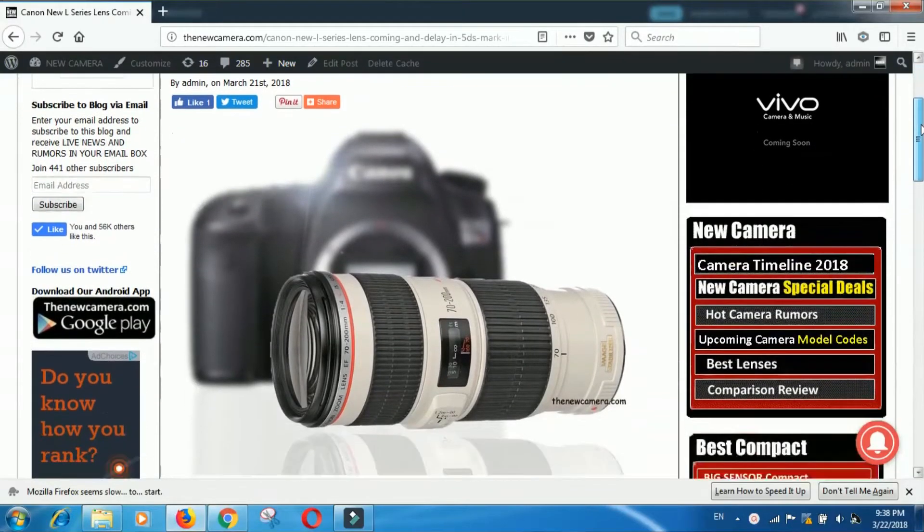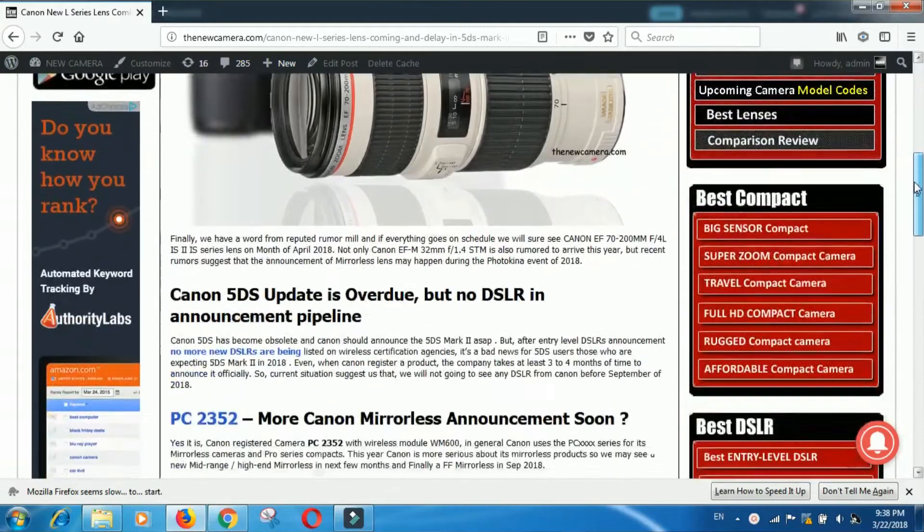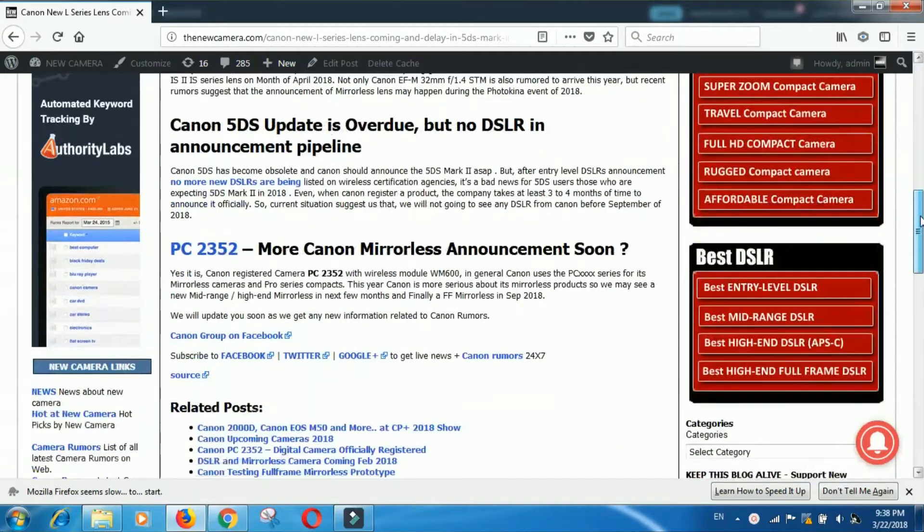In that article, I clearly stated that according to the current situation, there are no DSLRs being spotted in the wireless certification agencies. That clearly indicates that no DSLRs are currently in the announcement pipeline. But that is for DSLRs only.